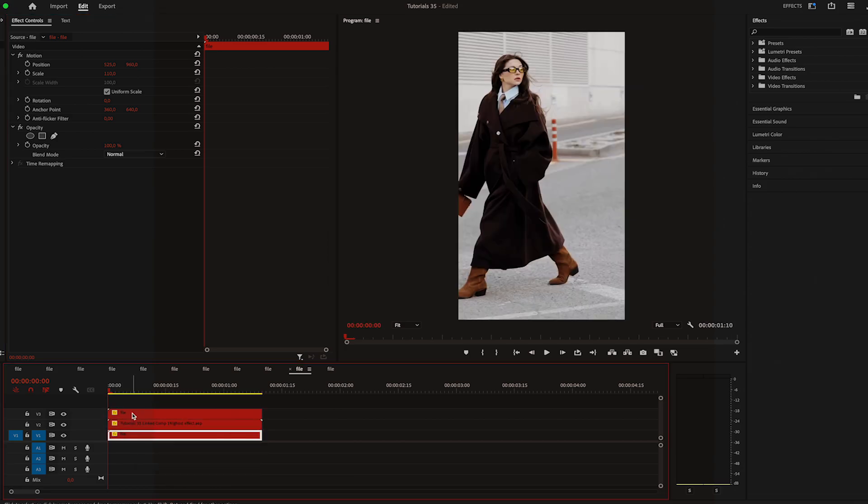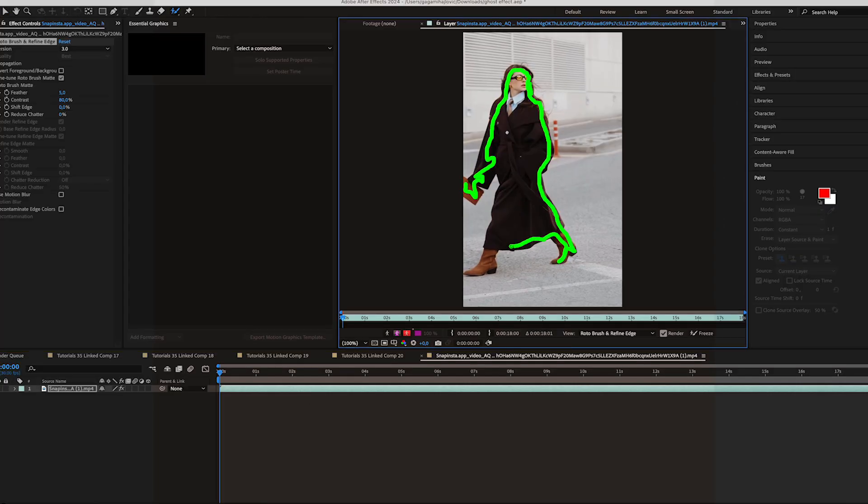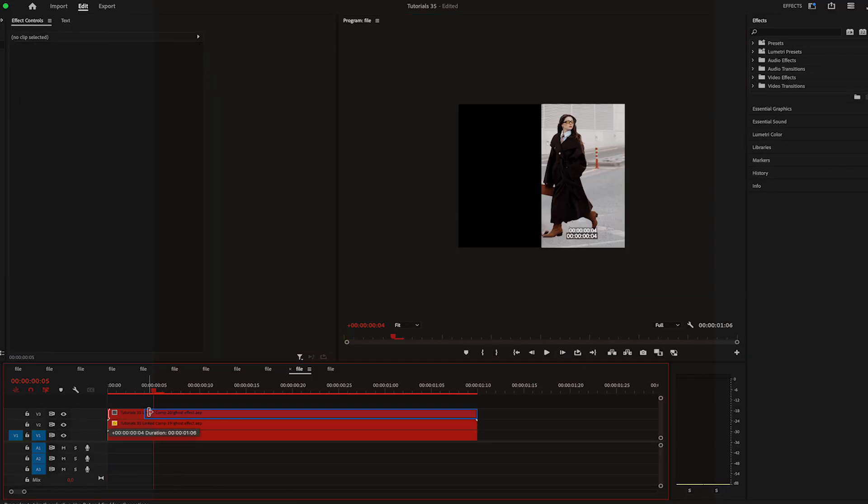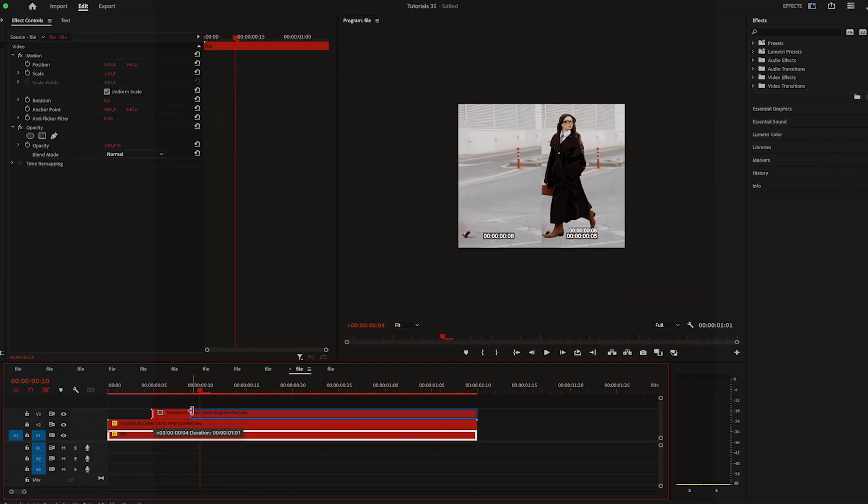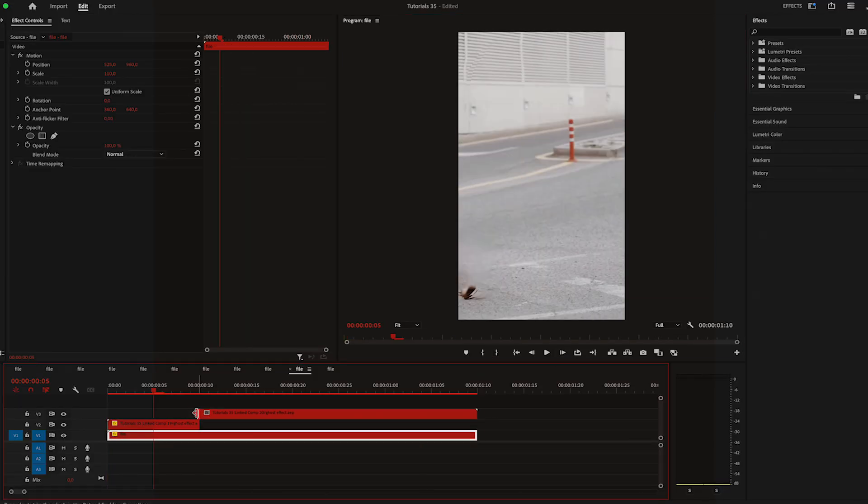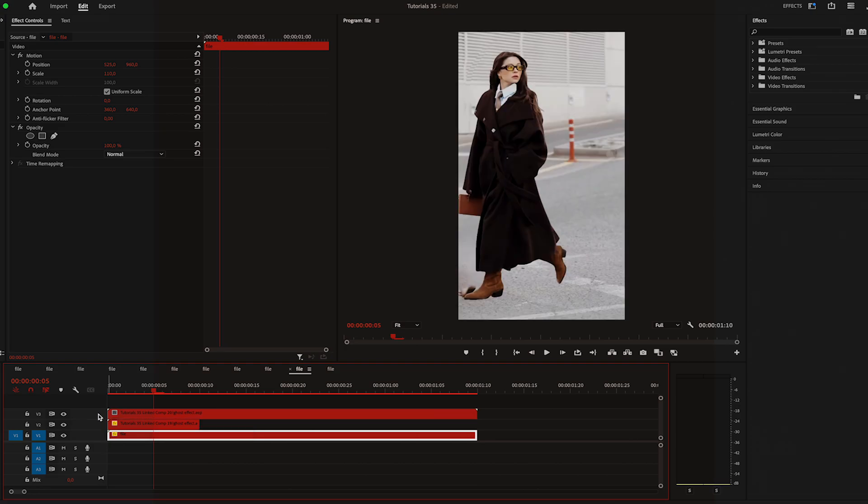Now I'm going to duplicate the video once again and this time rotoscope the subject. Once that's done, let's go back to Premiere, move 15 frames to the right and cut the rotoscoped video.